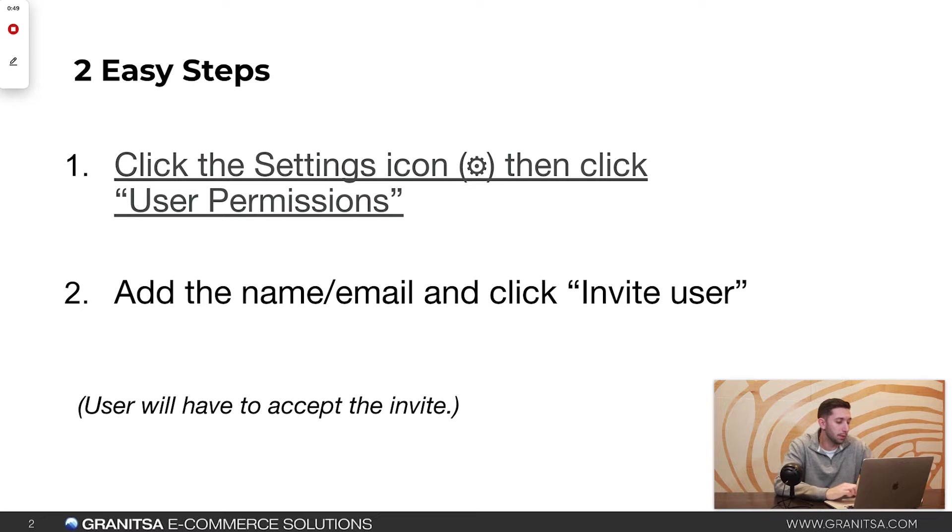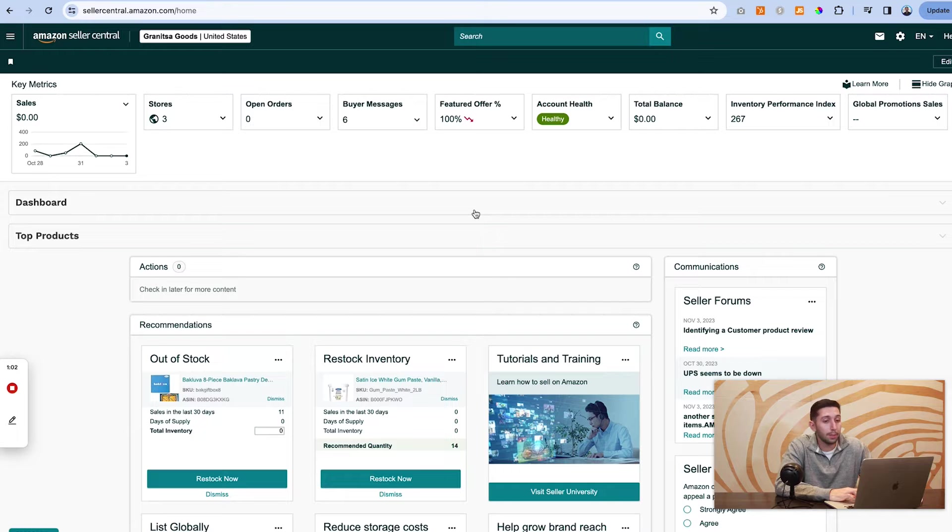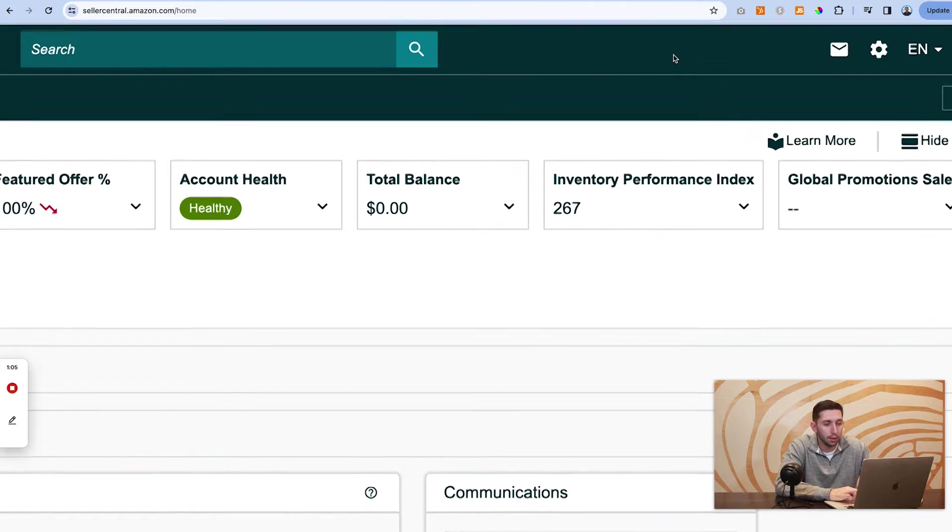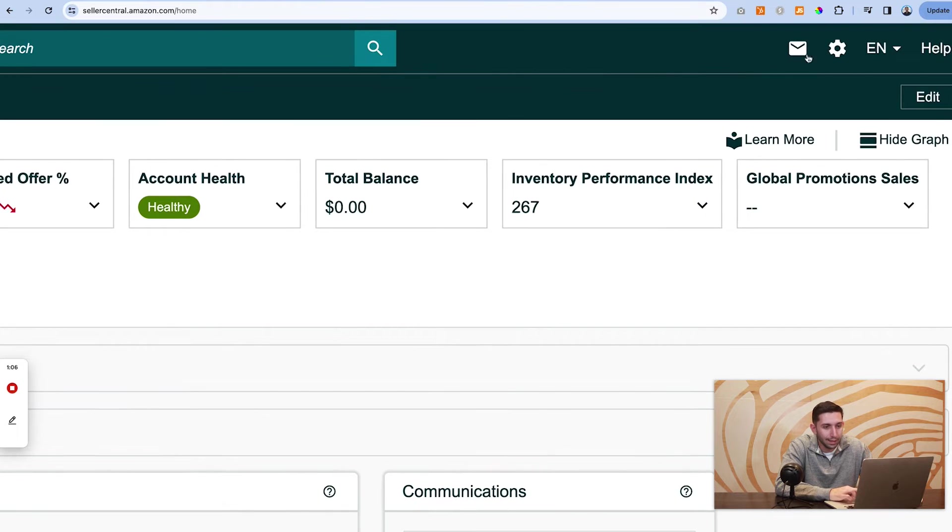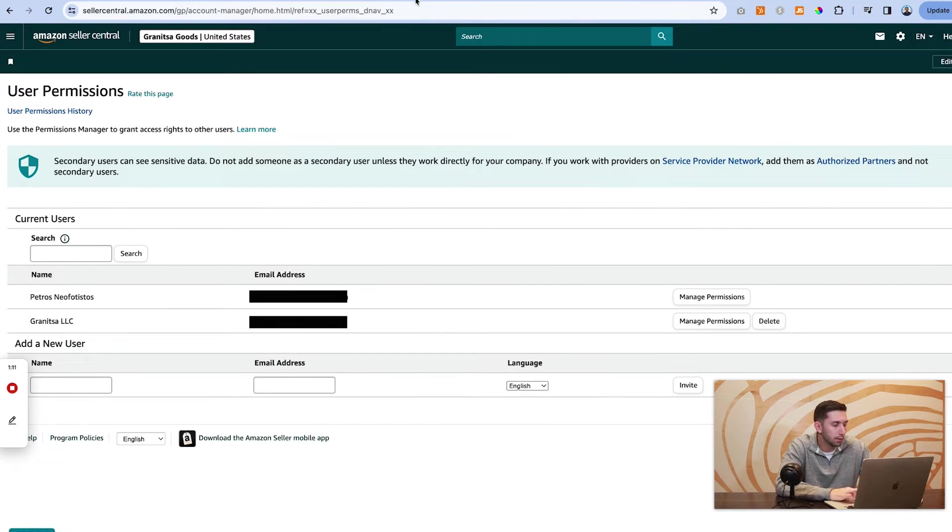So let's jump into Amazon and show you what we're talking about. Okay, so we're in Amazon. We're going to come up here to the top right and click this gear icon and then come down to user permissions.